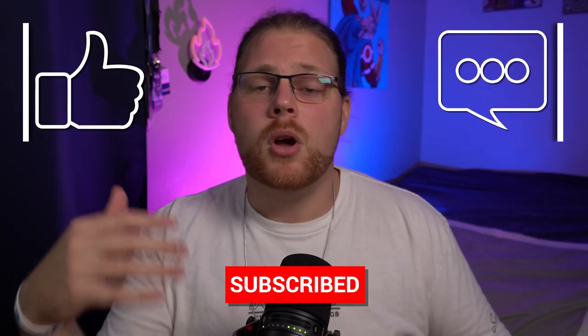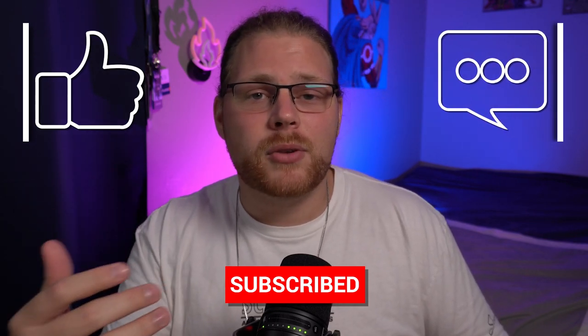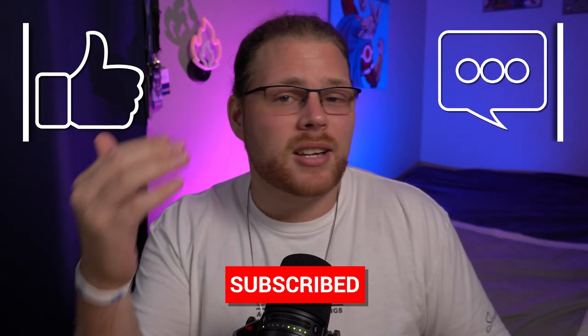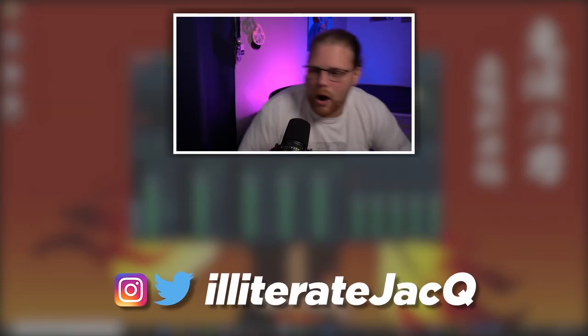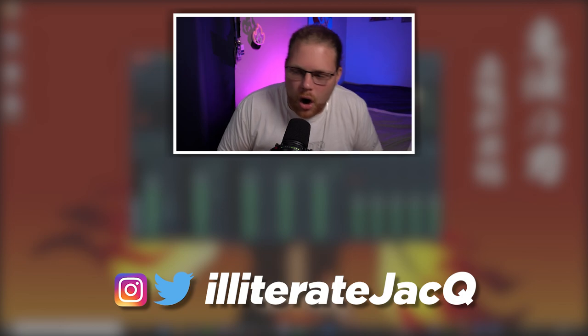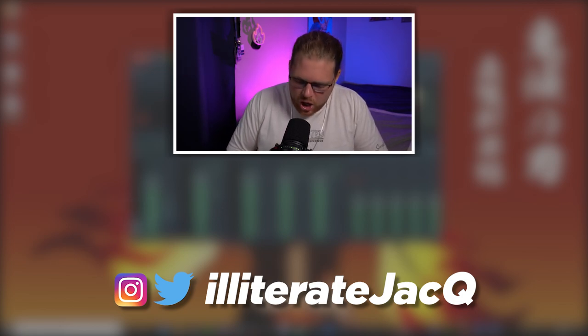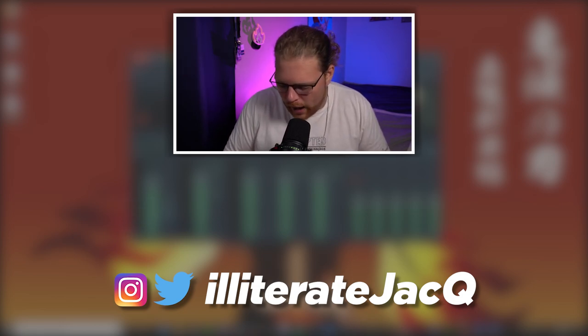Also let me know down in the comments below what do you want to see in future videos. Did you like this video? Do you think I should have done something different? Let me know down below. And until next time, peace.